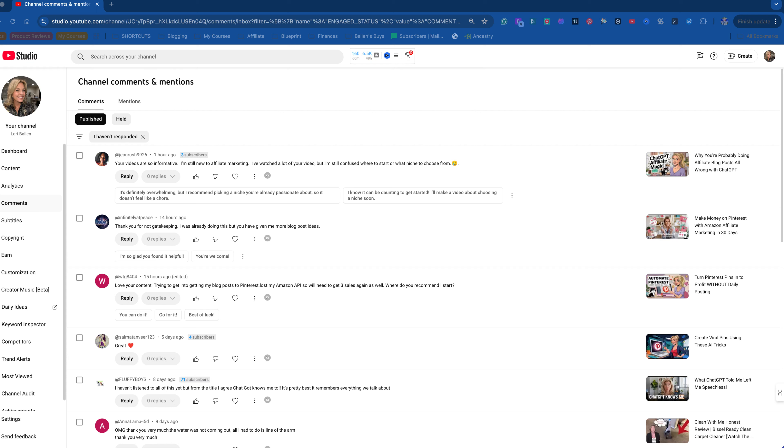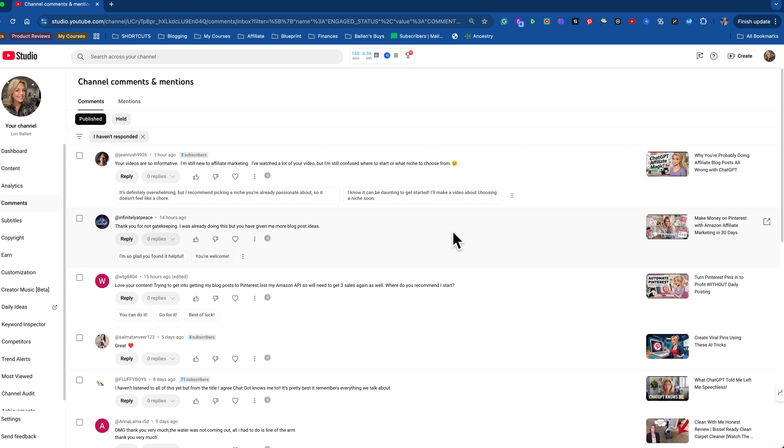This is likely to be one of the most helpful videos I've ever created. I was scrolling my YouTube comments this morning and I came across a comment that I see all too often: I'm still new to affiliate marketing, I've watched a lot of your videos, but I'm still confused where to start or what niche to choose from. This right here is where everybody gets held up, is on choosing a niche.